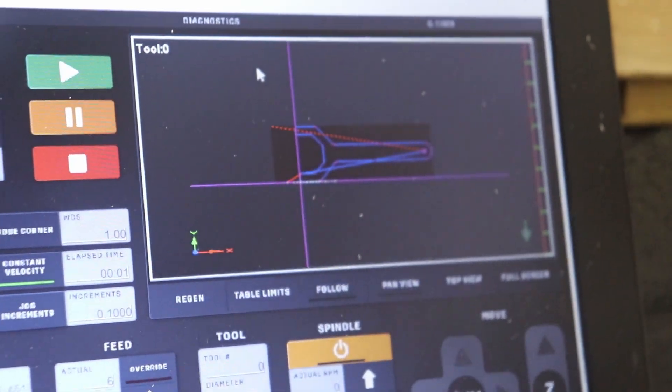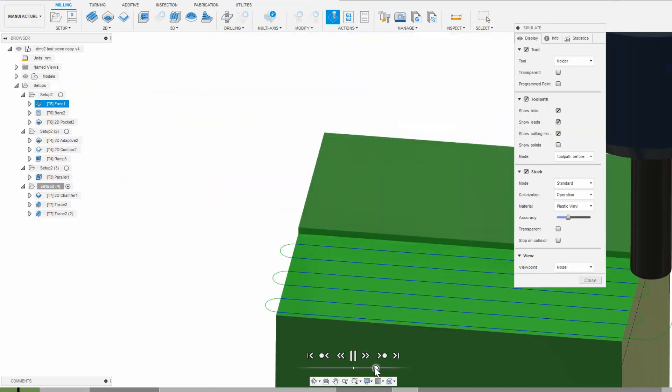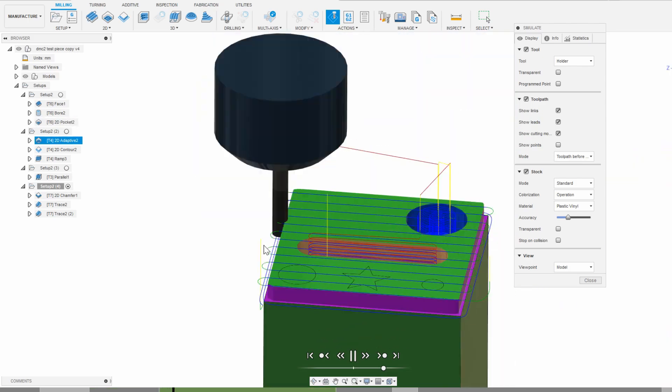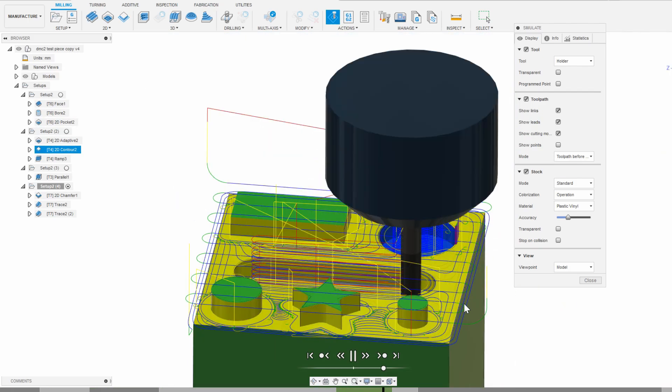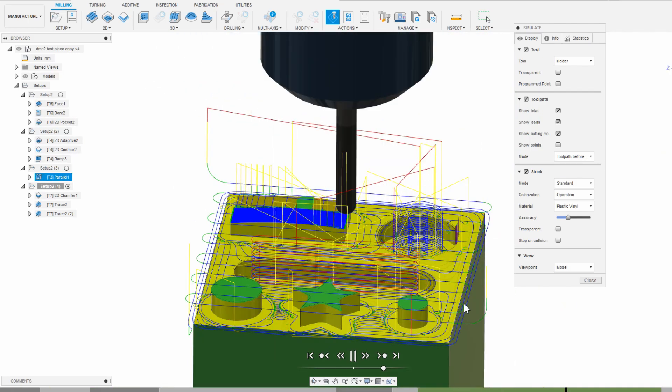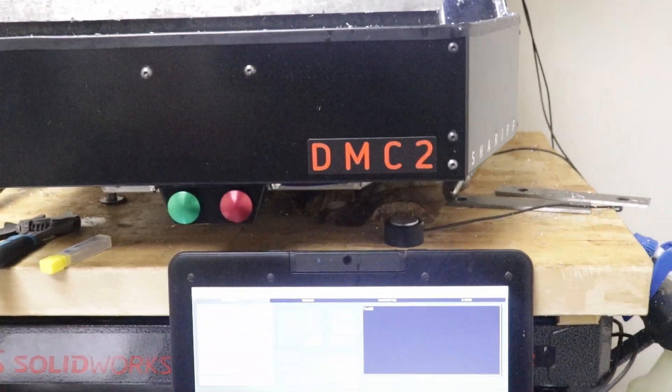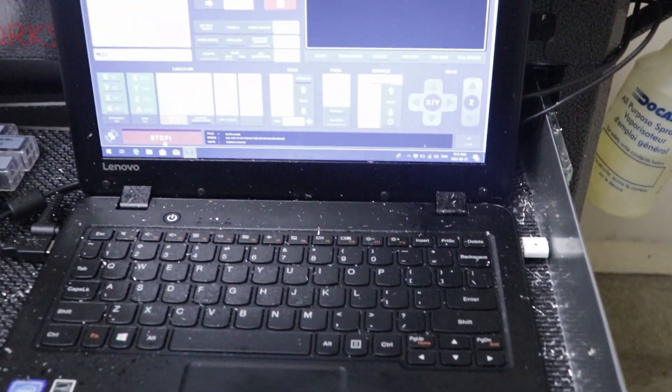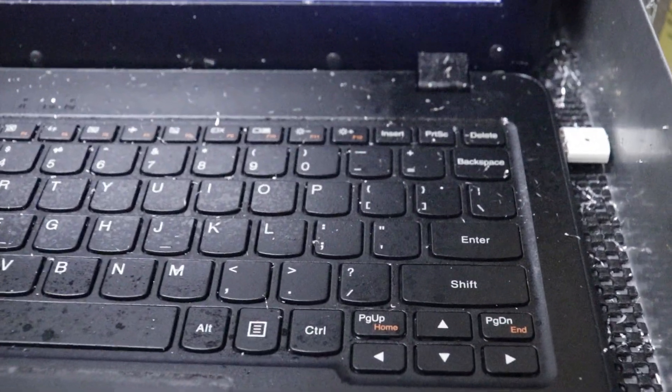I highly recommend you do not use the same computer for both of these jobs. Your CAM computer should have better hardware to give you a smooth experience and fast generation times, and be in a comfortable, clean work environment. Your CNC controller computer can be a dirt cheap, old 64-bit Windows PC or laptop.